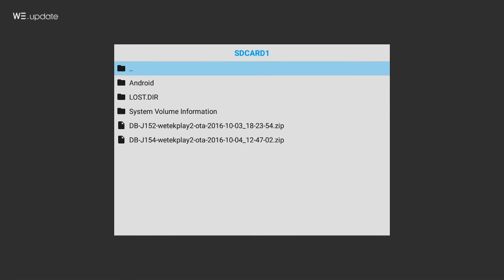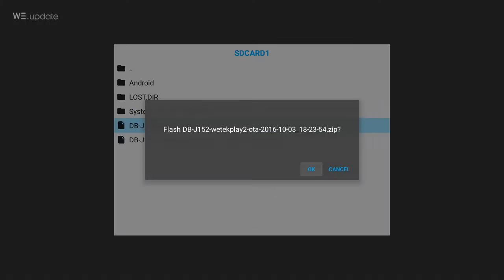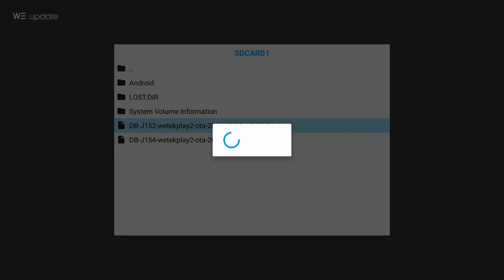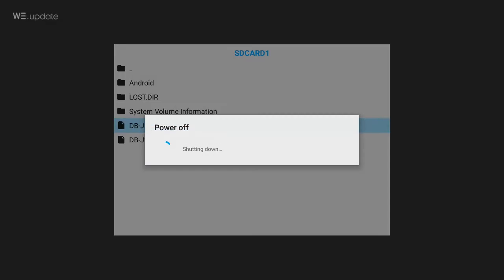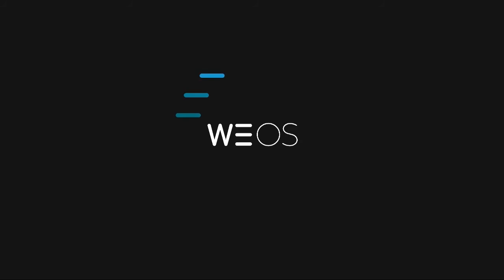Select the microSD card containing the update zip file and select it. Confirm and the update will start. Your device will shut down in the process and restart to apply the update.